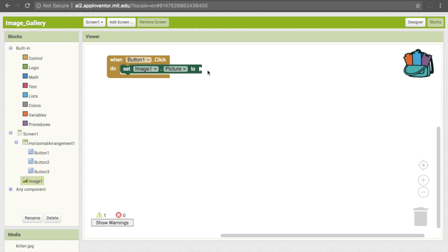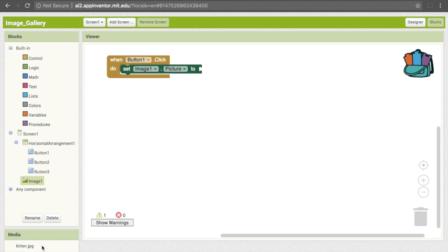It's asking which picture are we putting inside of this image. Here we just want to put a text object that has the file name of the image. If you weren't sure what your file names were, you can look down here and they should be listed. Note that the extension is important, so you wouldn't just put kitten, you need to put kitten dot jpg.